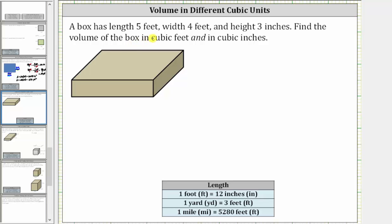A box has length five feet, width four feet, and height three inches. Find the volume of the box in cubic feet and in cubic inches.